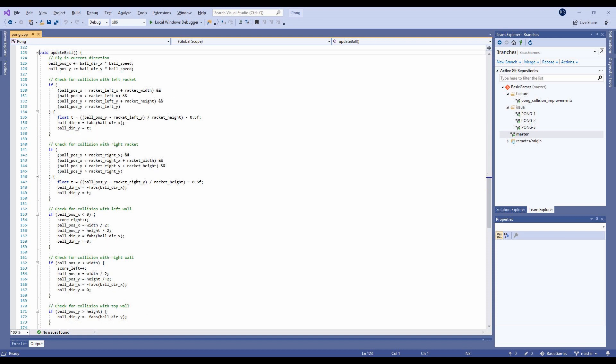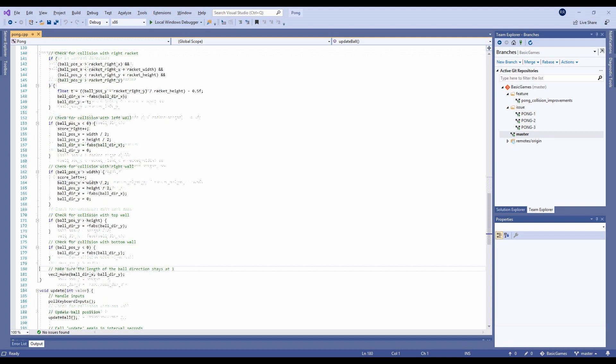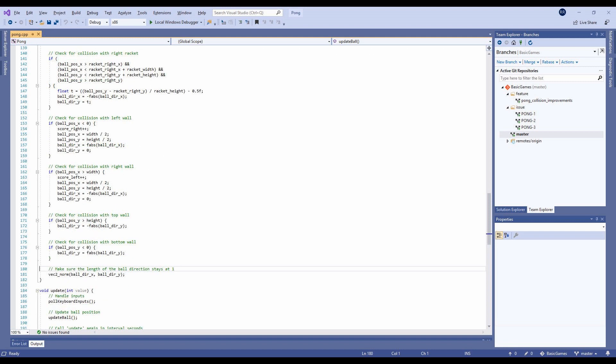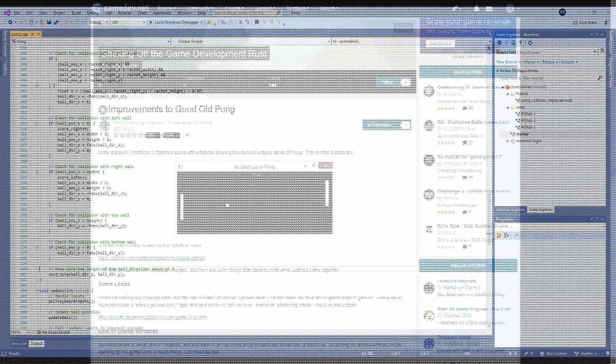The update ball method first moves the ball for this frame, then performs a number of collision detection checks against the paddles and walls. At the end, it normalizes the vector of the ball's direction to a length of 1, in order to ensure that the ball moves at a consistent speed.